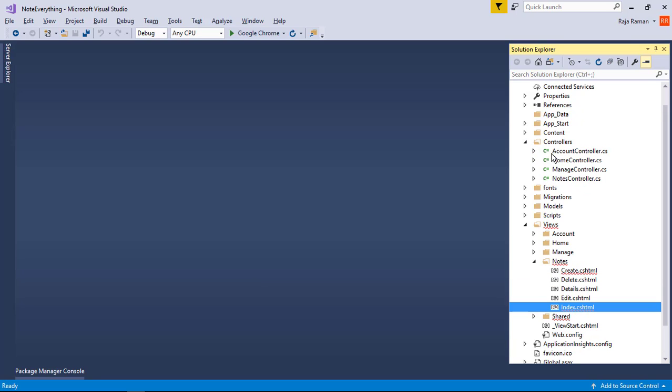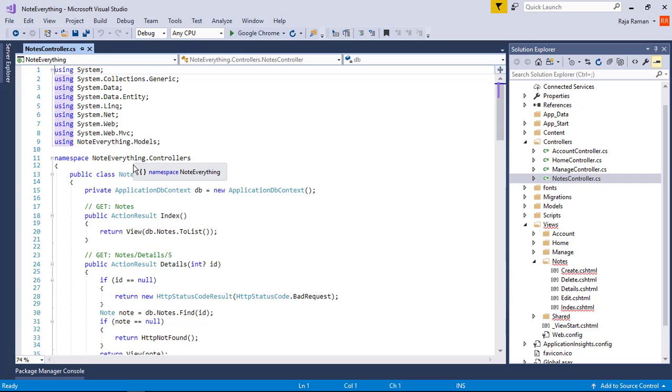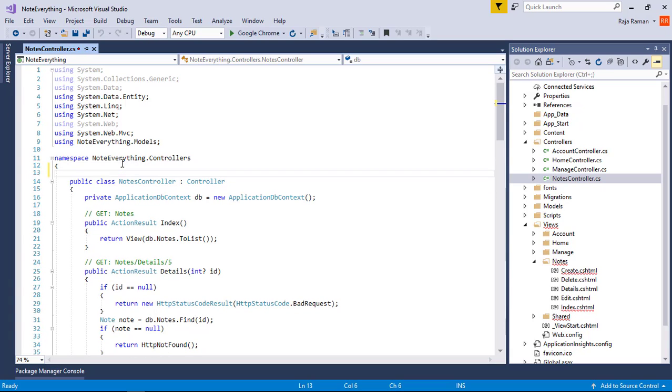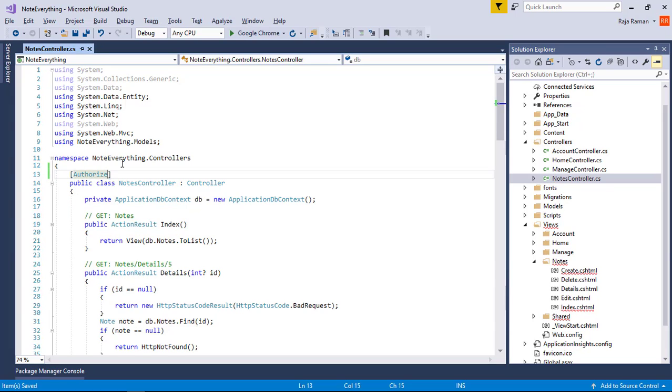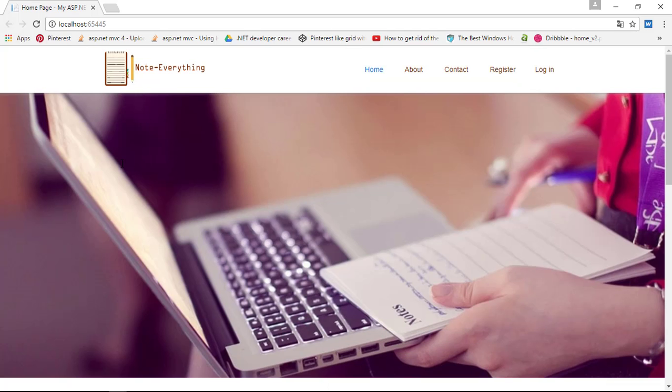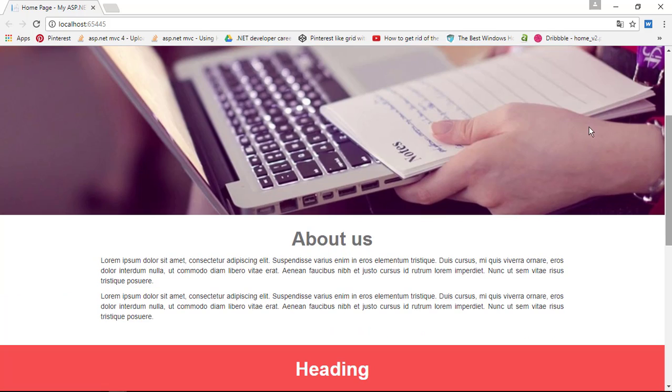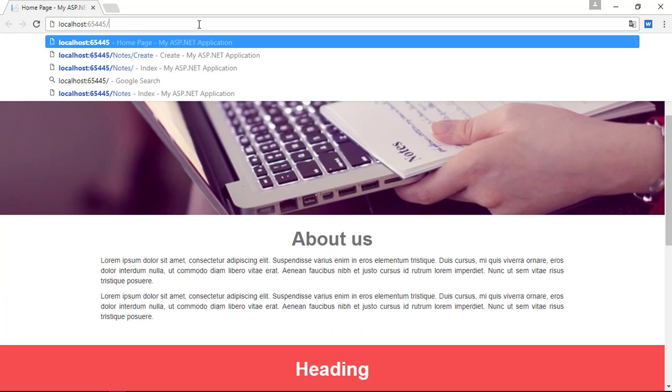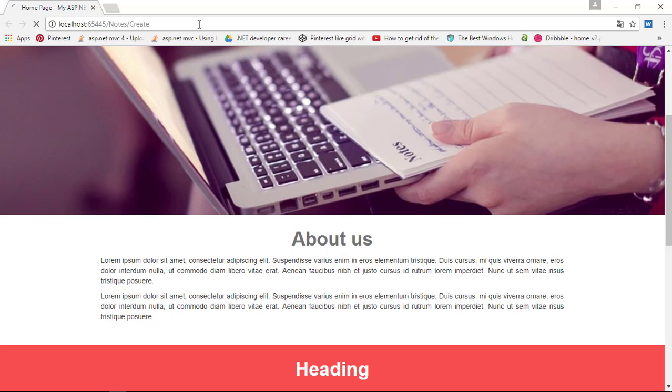Inside the controller section, inside the nodes, I'm going to authorize the entire class. Now we need to rebuild this again with Ctrl+F5.